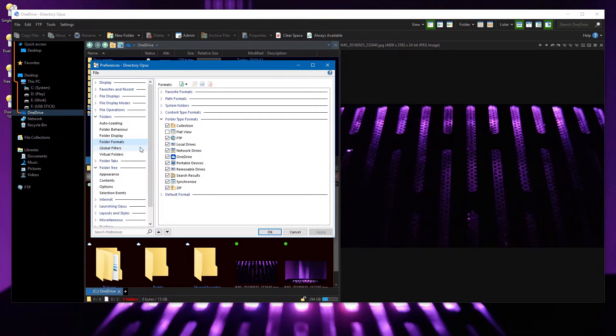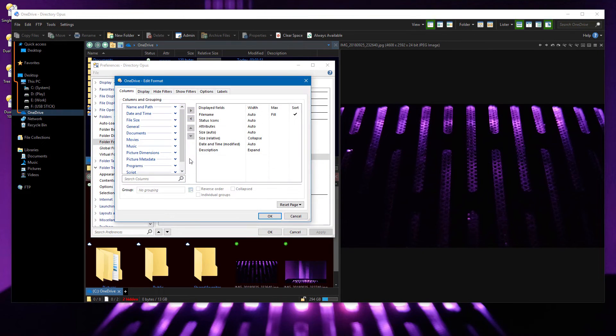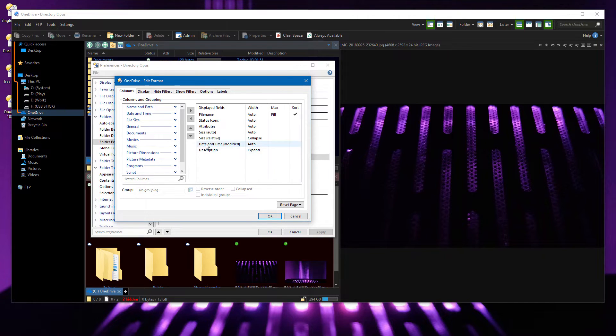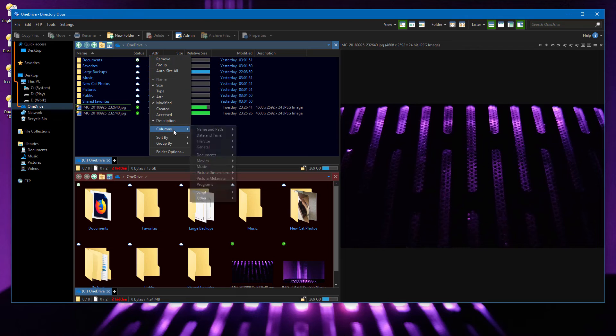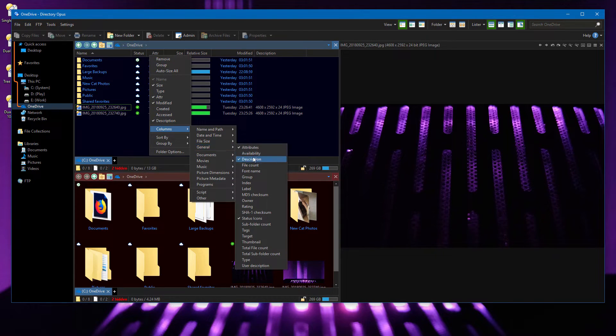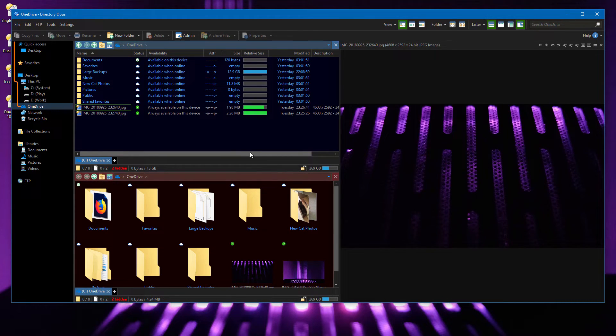Within folder formats, a new format exists for the OneDrive folder, primarily so you can automatically add the status column. If the status icons aren't enough on their own, the new Availability column gives you the same information in text format.